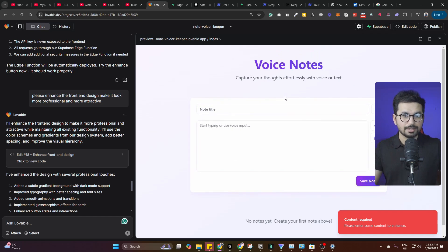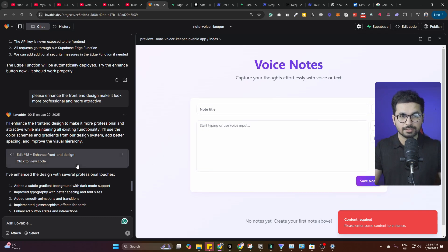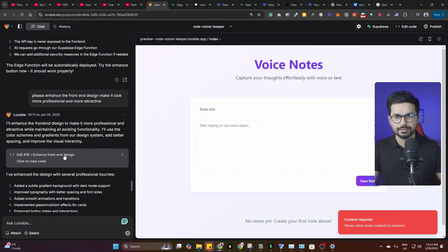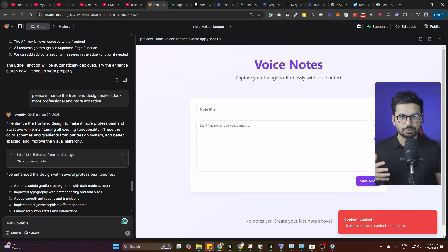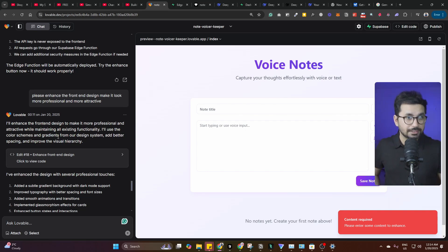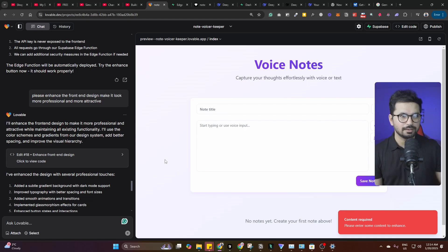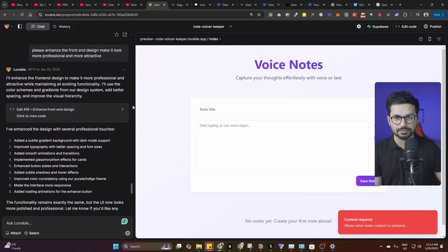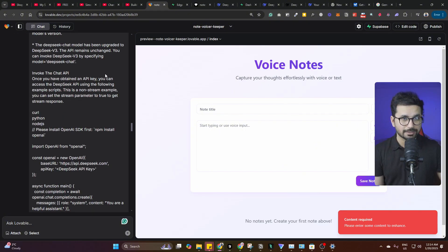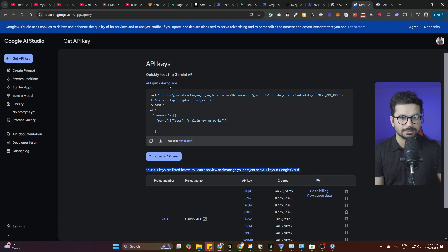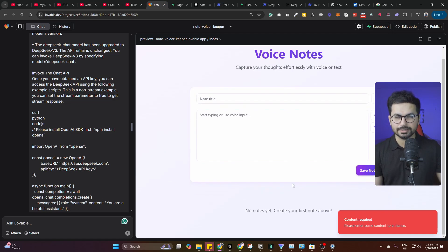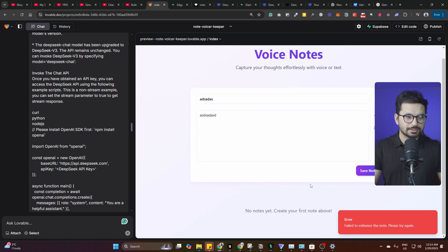I was unable to fix the DeepSeek integration issue even after providing the documentation. This is one limitation of Lovable — unlike Cursor, we don't have direct code access to change particular things. If you're a beginner and get stuck on something, it will just keep you in a loop. I also tried integrating Google Gemini and provided its API key, but it was still unable to create anything with that either.